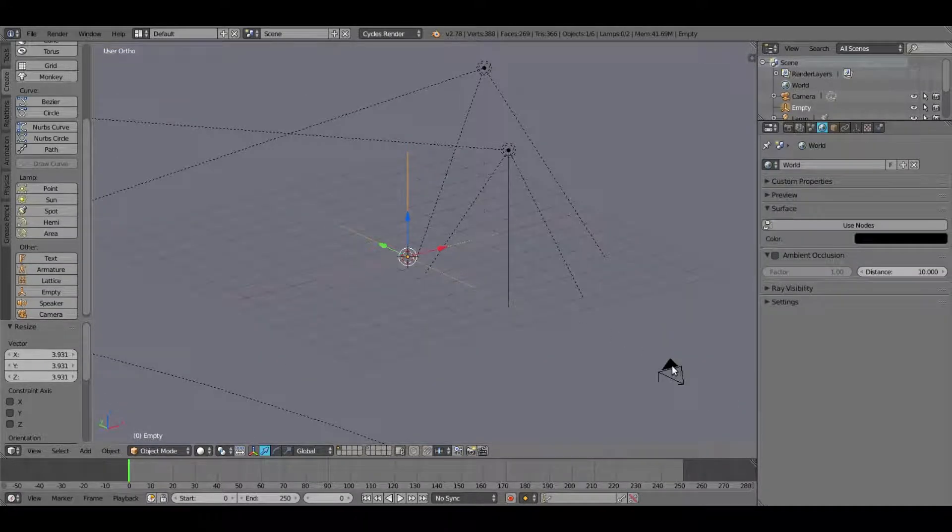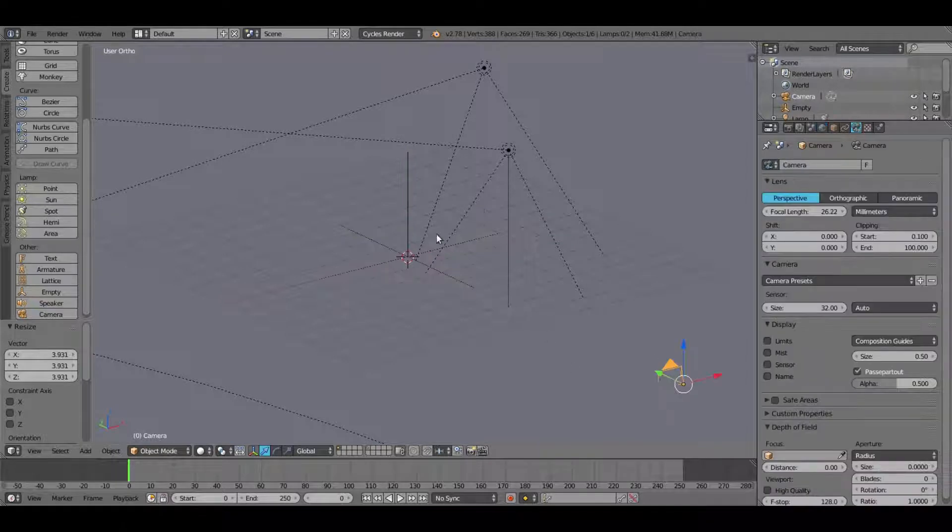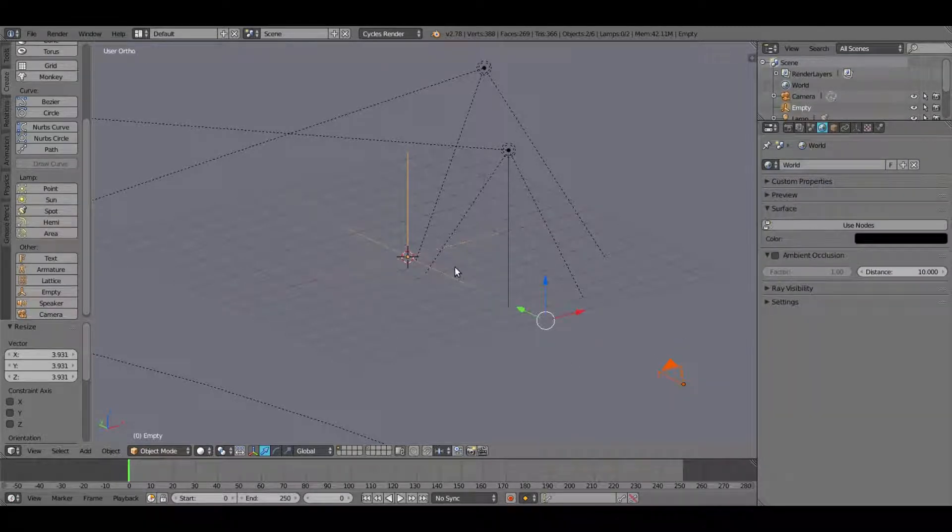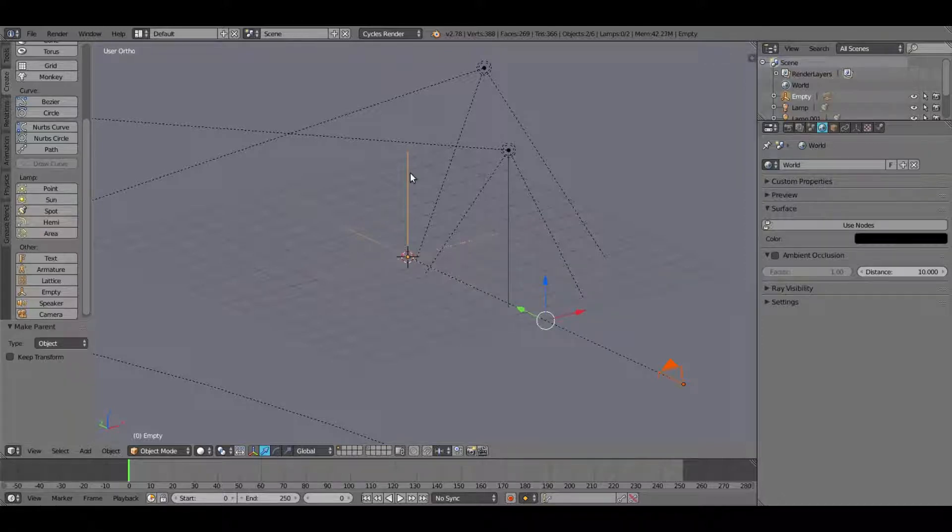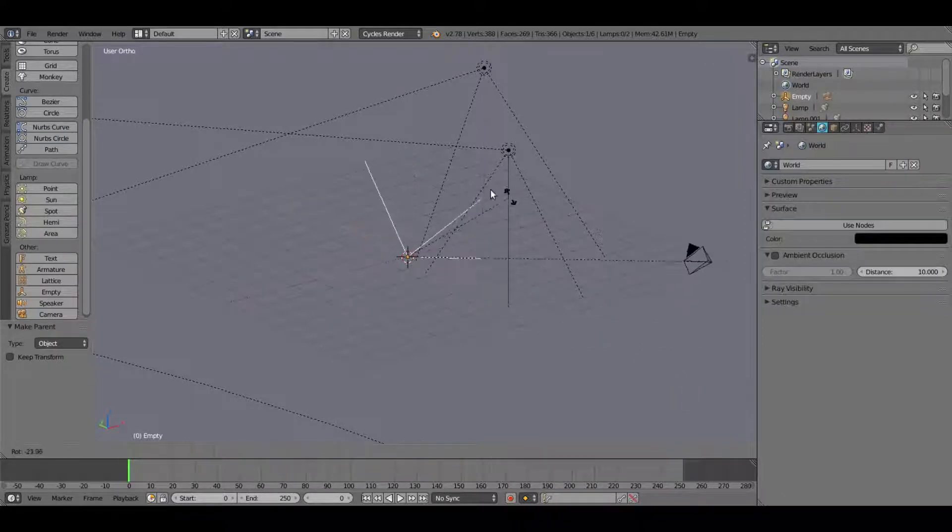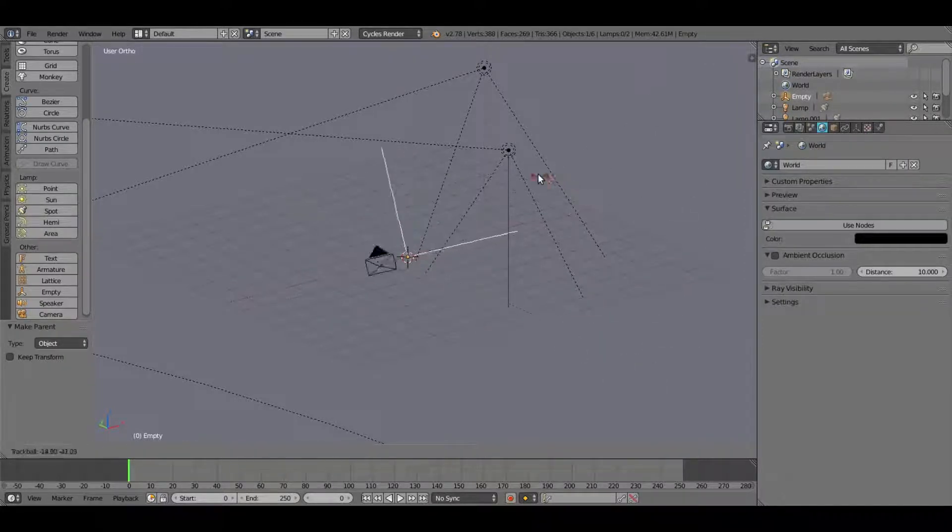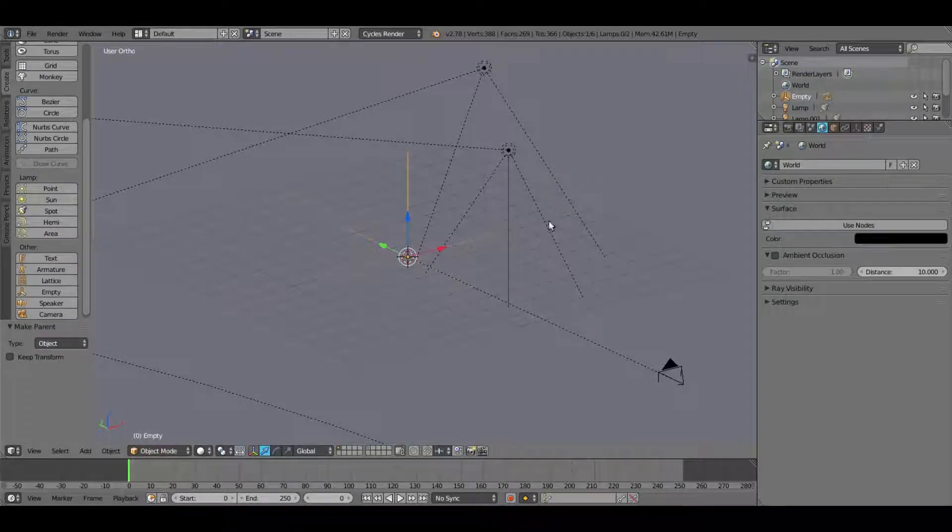With our camera selected first, I'm going to hold down Shift and select our axis, and then hit Ctrl-P, set parent to object. Now when we rotate our parent, you can see that our camera moves along with it, which is exactly what we need.